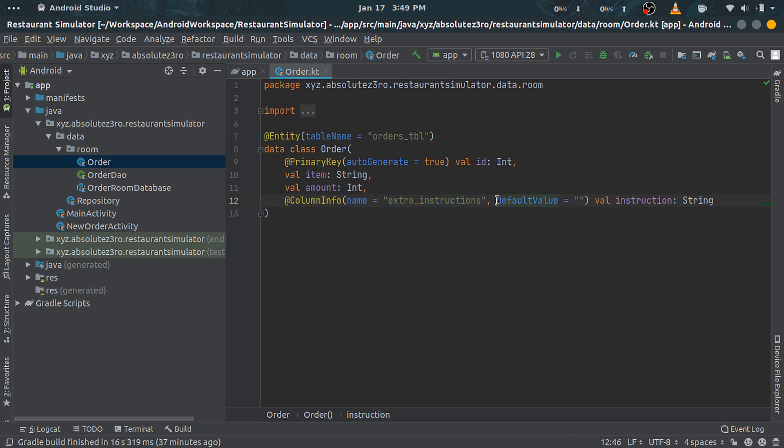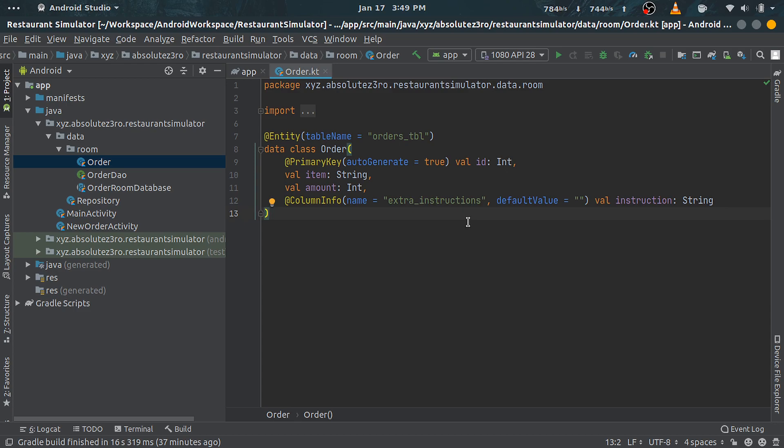Otherwise it takes the field name as a column name. Second is defaultValue property, which will be used in case null is entered.